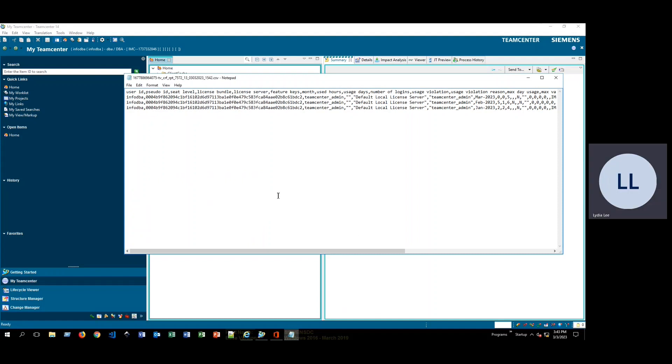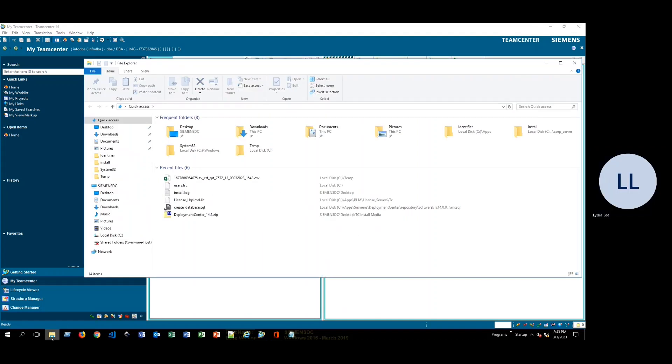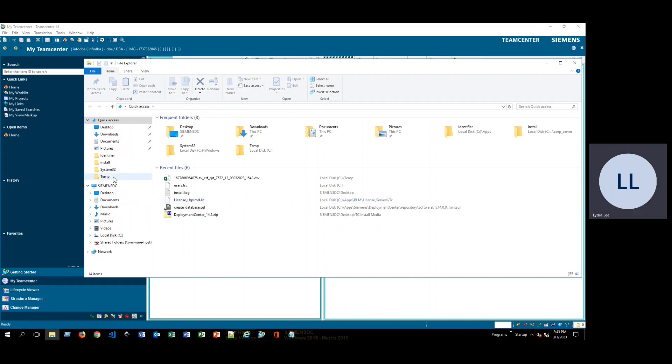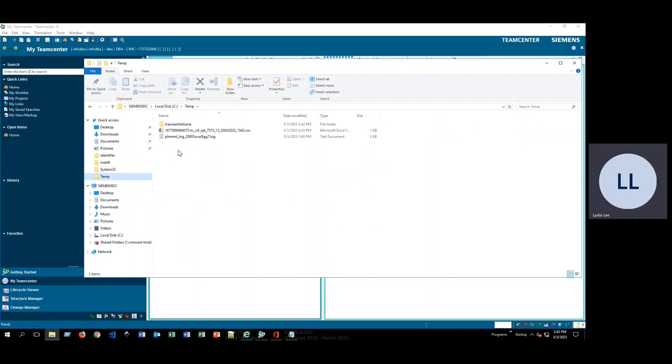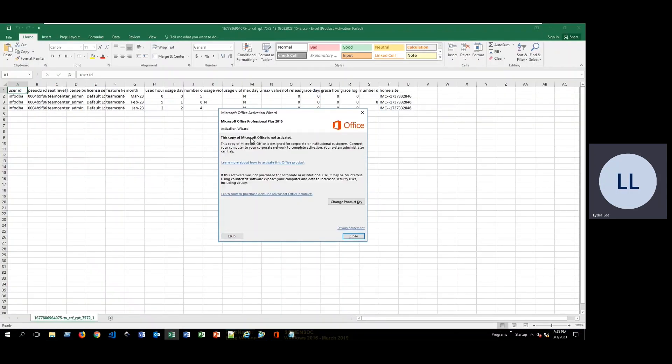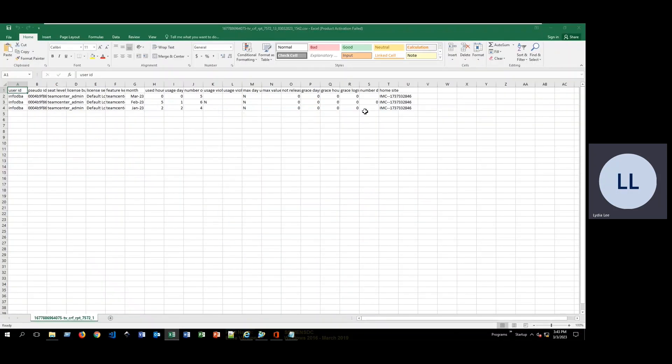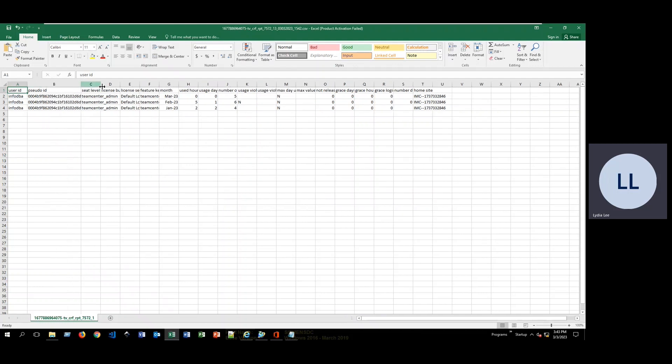So now, if I go here, go to my temp folder, you see the CSV file, I go ahead and double click. That will open Excel for me, and here we have all of the information there.